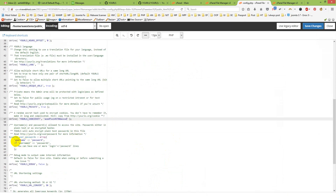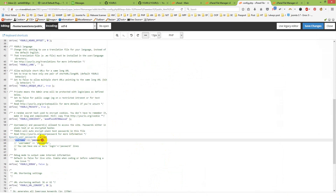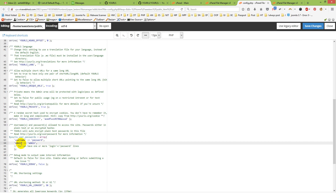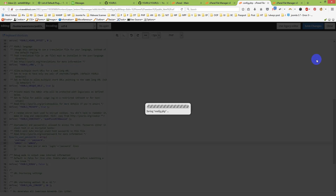Next, add a username and password for the script. You can see the username and password fields in the config. Uncomment them and set your values — I will use 'admin' as username and 'admin' as password. Note: you should use a strong username and password; I am only using simple ones for this tutorial. Save changes.